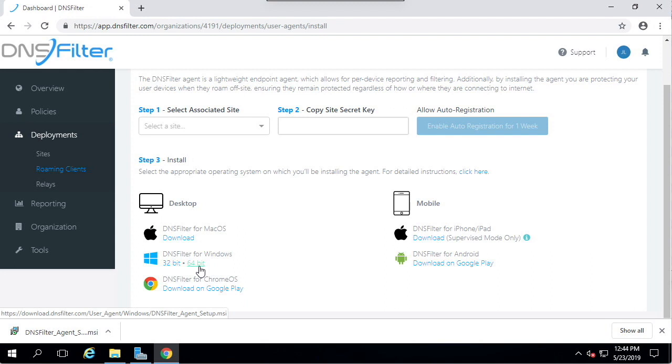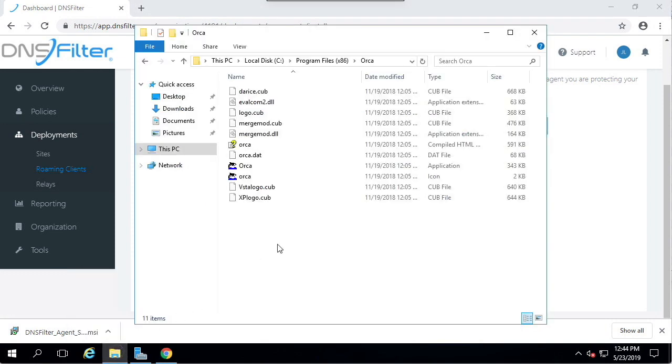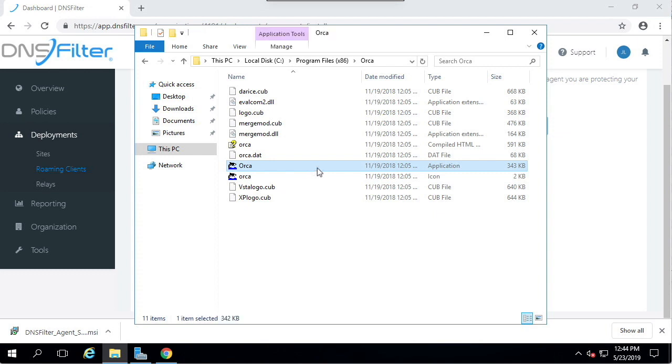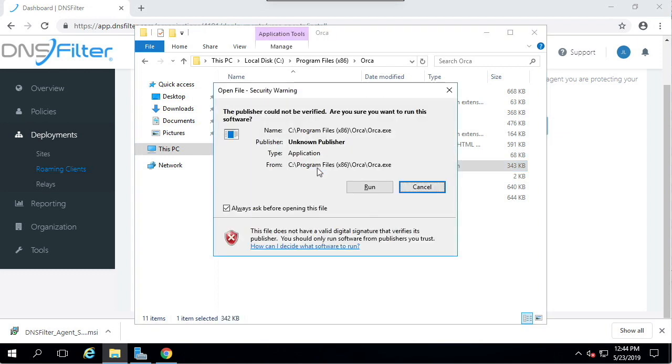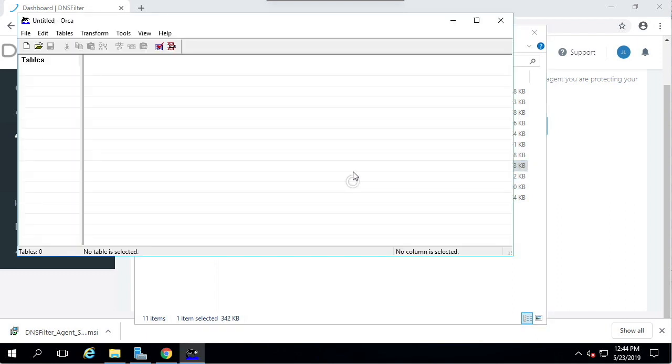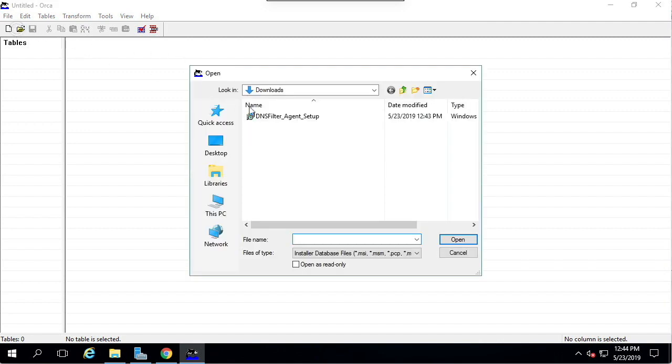We're now going to fire up the Orca tool. Orca is freely available from Microsoft by downloading the Windows 10 SDK, and we've included a link to that in this video. Once Orca is open, I'm going to open up the MSI file that we just downloaded.